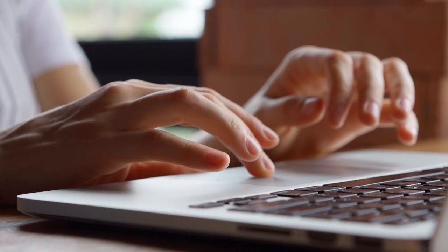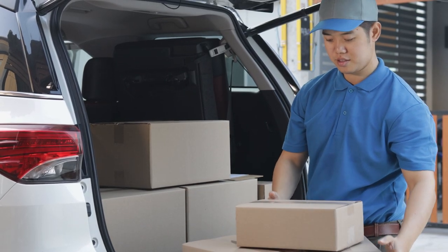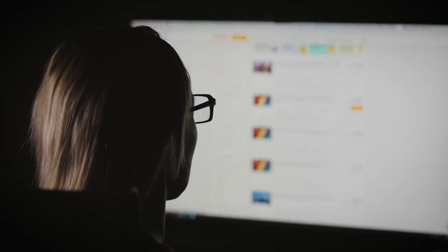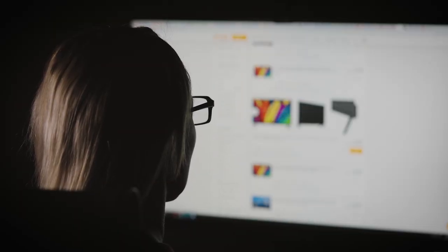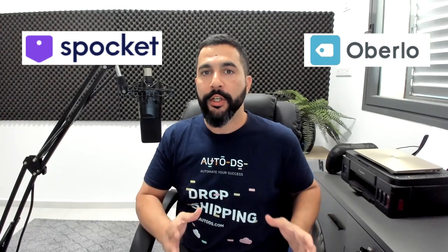Dropshipping tools and software allow us to automate most of our daily tasks so that we can invest our time in growing and scaling our dropshipping business. In this video I'm going to go over two dropshipping tools, Oberlo and Spocket, and help you understand and choose which software and tool is the best for your business to help automate, scale, and make much more sales and profit.